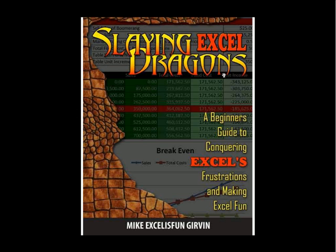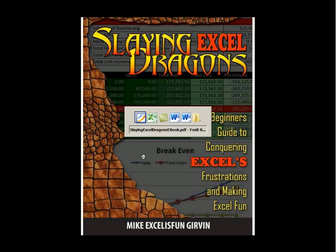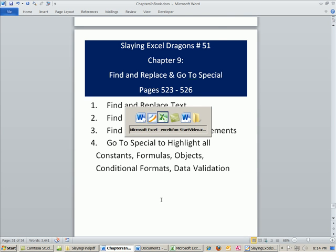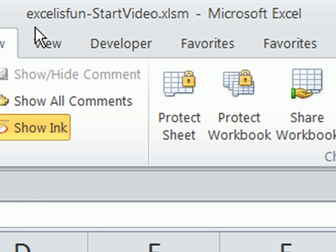Welcome to Slaying Excel Dragons video number 51. These are the videos that accompany this book. We're in chapter 9. Let's go look at our topics. We're going to talk about Find and Replace and Go To Special. This is actually the last chapter.